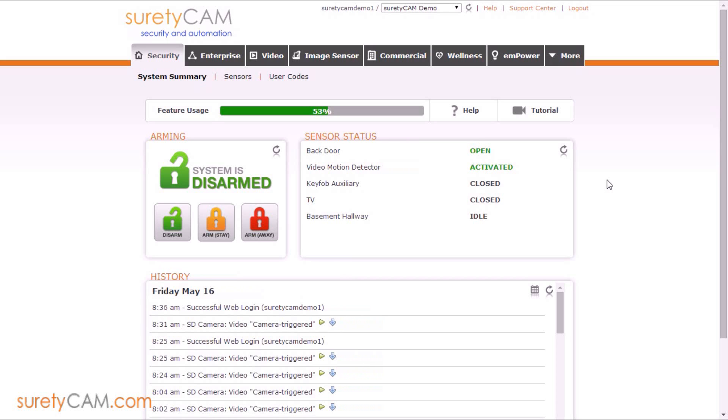Hi, this is Jason with SuretyCam Security and Automation, and in this video, I want to give you guys a few quick tips on how to manage user codes for your alarm panel through your alarm.com account.